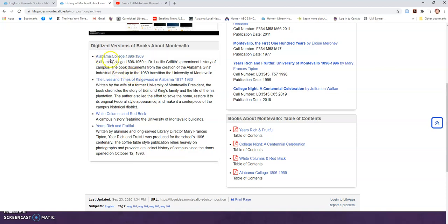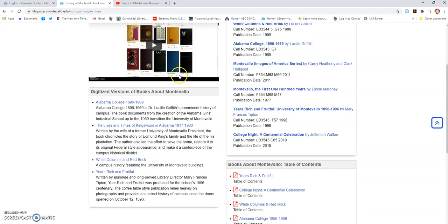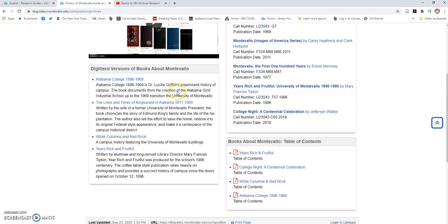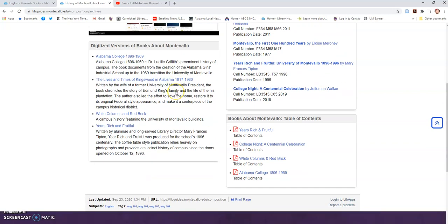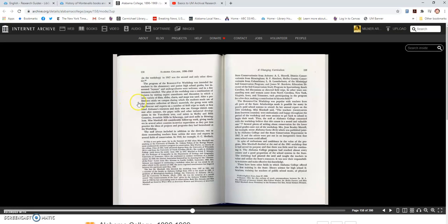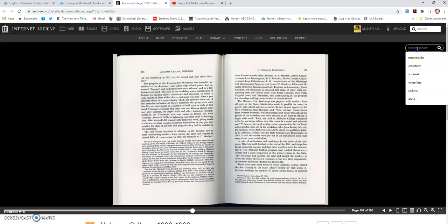So for example, the Alabama College book, which is the long campus history written by Dr. Lucille Griffith, is available in the same format that our yearbooks, our newspapers, and our course catalogs are in. Works the same. Also has the search function.